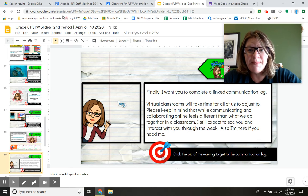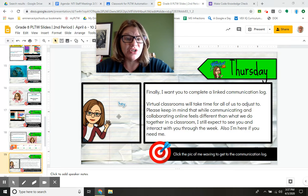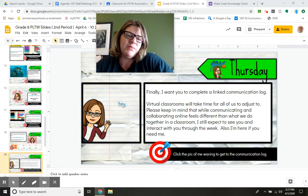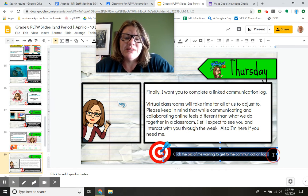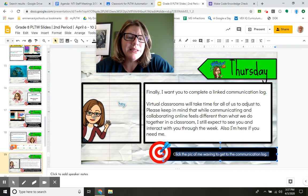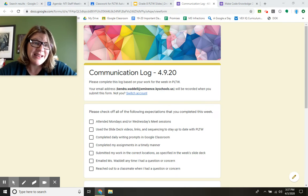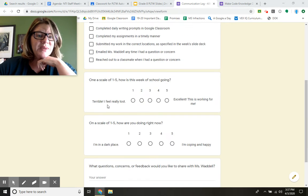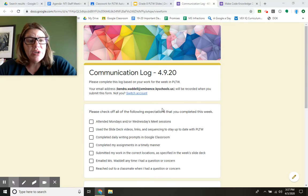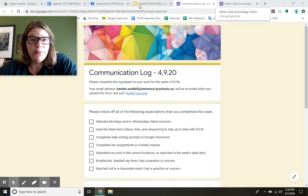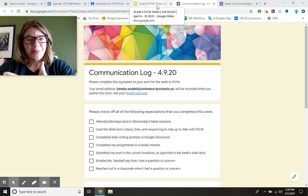The last thing I want to mention is that on Thursdays, you're also going to do this linked communication log. If you see a bitmoji of me, usually that's going to be a hyperlink you need to click, and I'll note it in the bullet below. This communication log is another Google Form — it's not going to be posted in Google Classroom. It won't take you very long, and you'll do it once a week at the end of the week. You do get a grade for collaboration and communication in Project Lead the Way — that's not new. We're just collaborating and communicating differently than we did before.